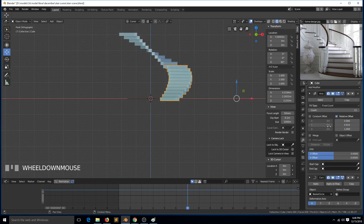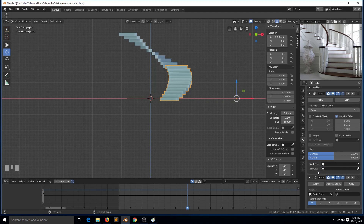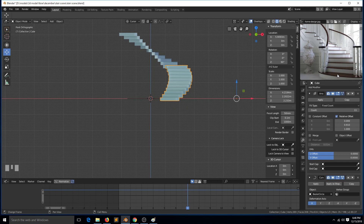In the array modifier there is an option called start cap and end cap. We'll look at that in the next tutorial to see how we can make the first step look different from the regular steps, and also make the last step look different.